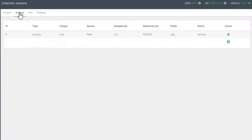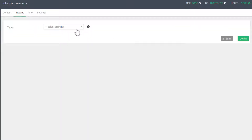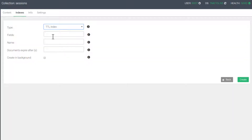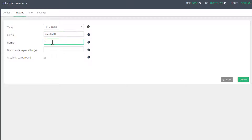You can create the TTL index in the same place you normally create indexes in the WebView, and the process for creating it in the shell is the same as well. The type of index must be TTL, and then we need to supply an attribute. TTL indexes can only have one attribute that will be evaluated. Next, you can give it a name if you like, otherwise one will be automatically generated.